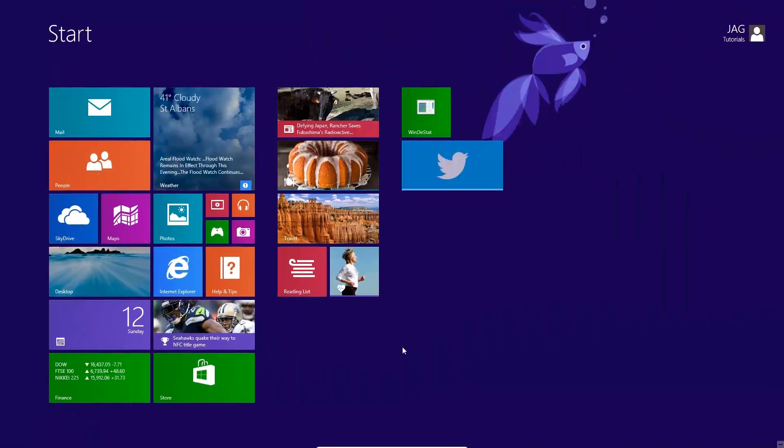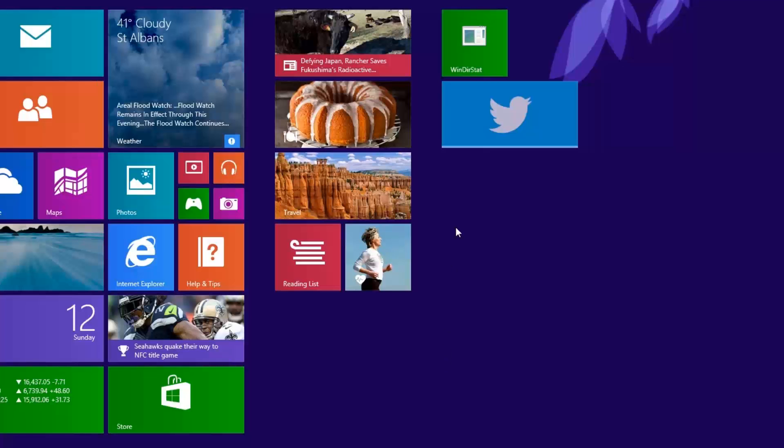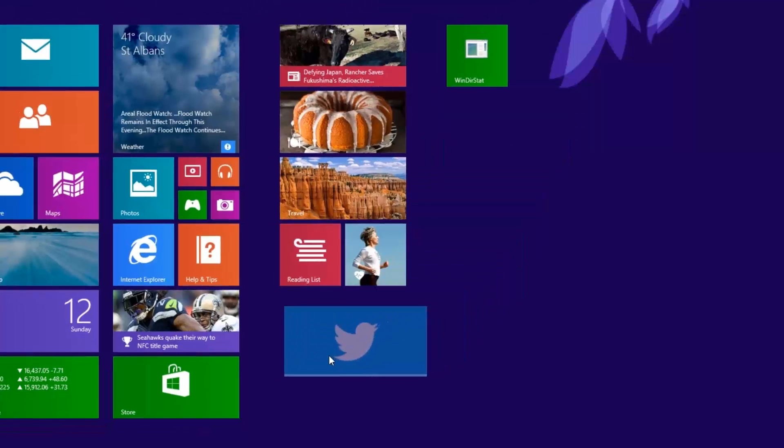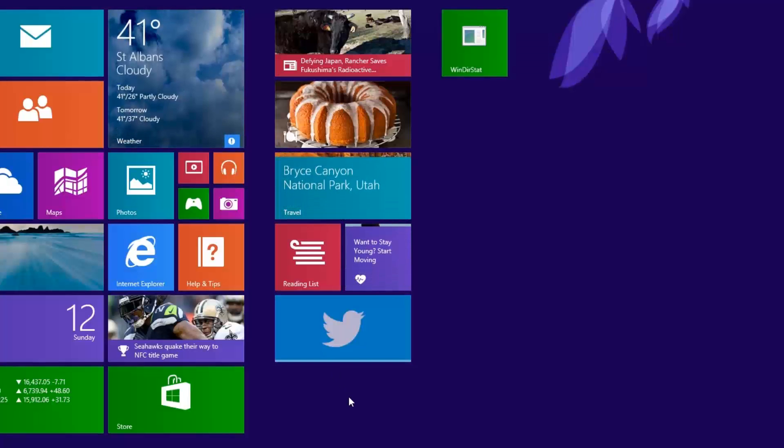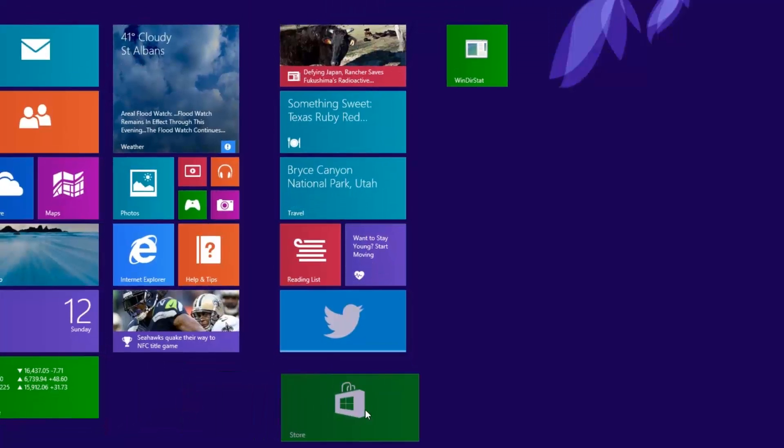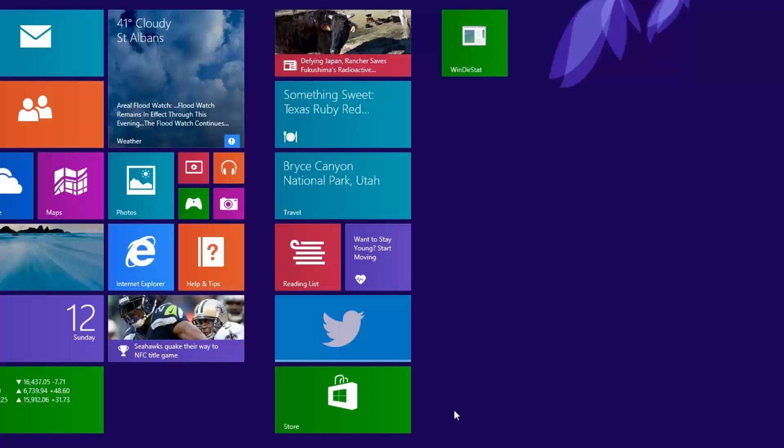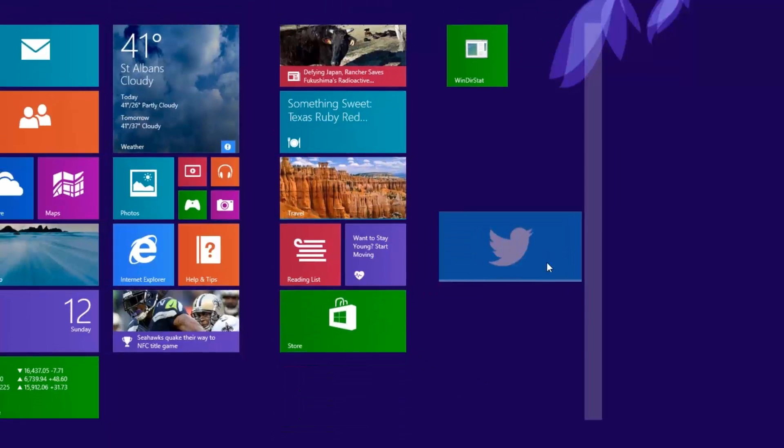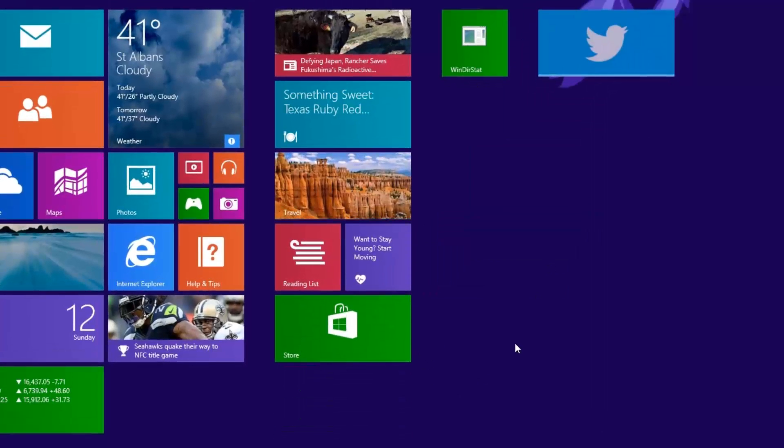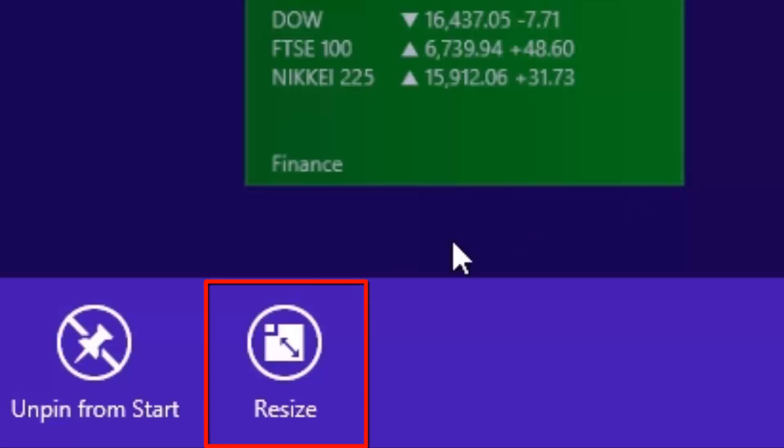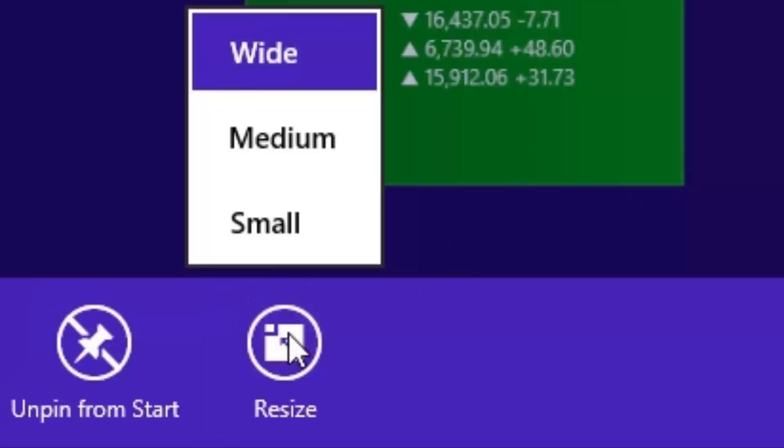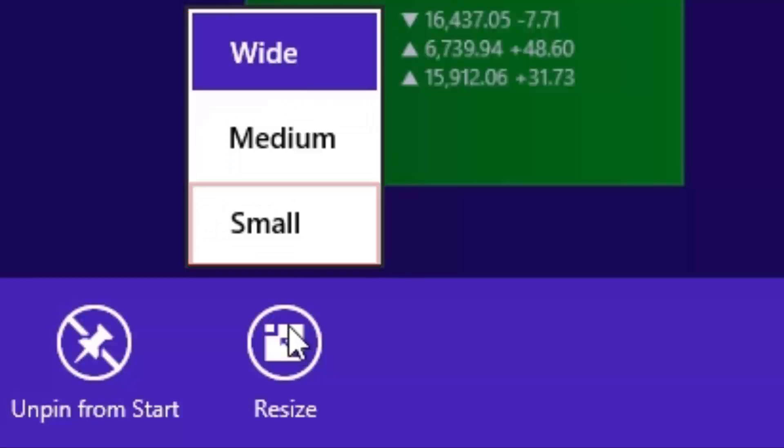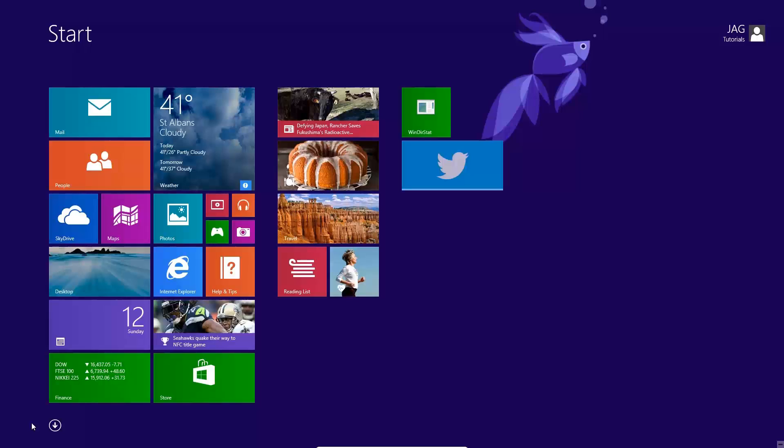If we want to rearrange the order of any of the icons on the screen, we can simply click, hold, and drag to another location. We can also readjust the size of any of the tiles if we want. We do this by right clicking on one of the tiles and clicking resize. We then have the option of wide, medium, or small. Let's open the Windows desktop. Click the desktop icon.